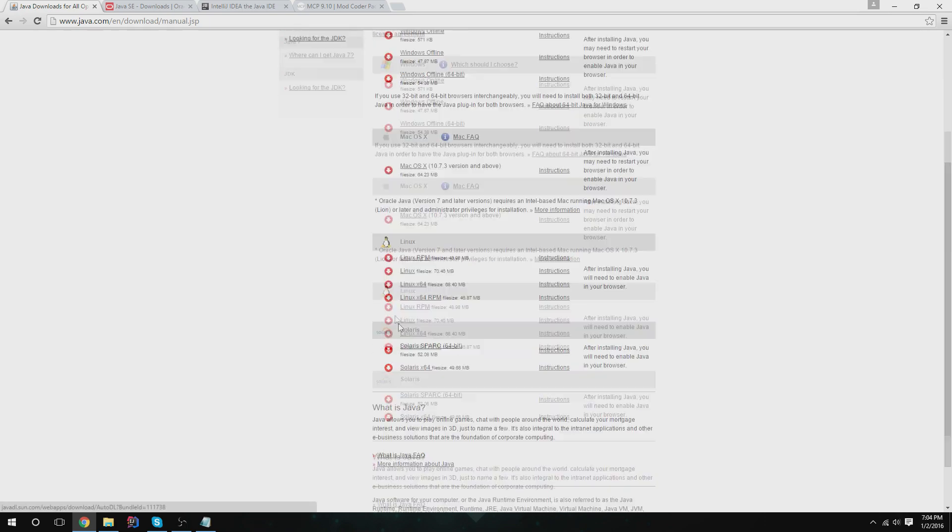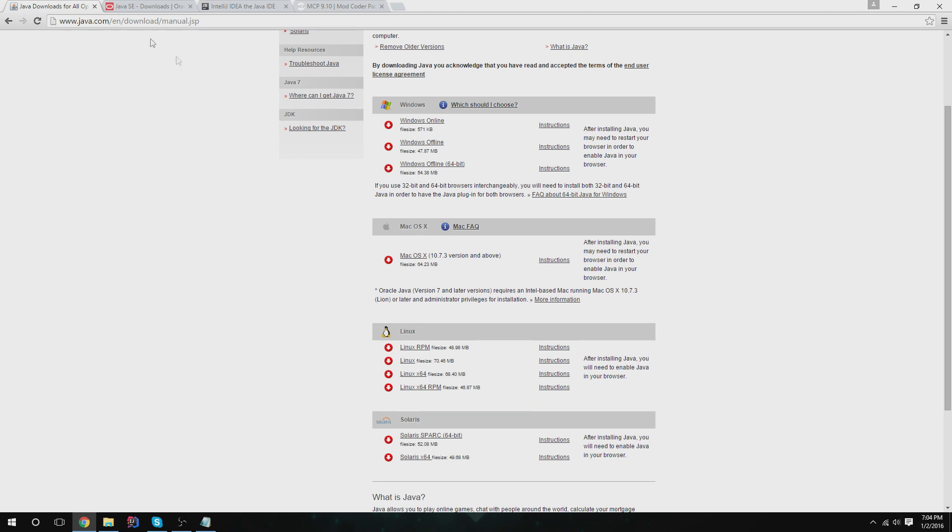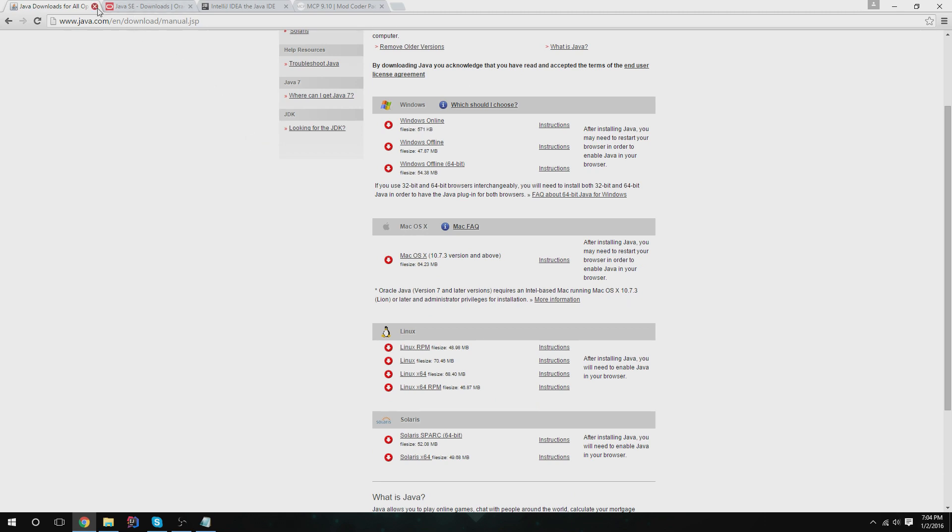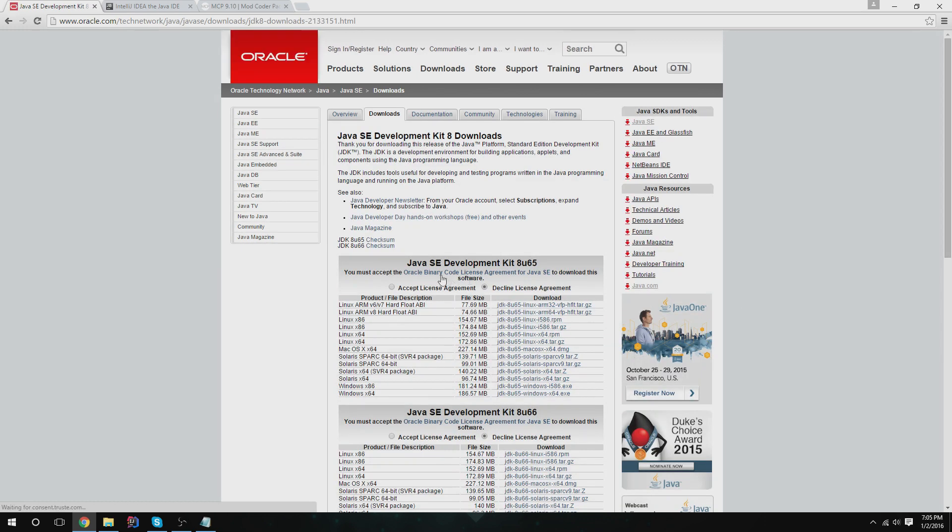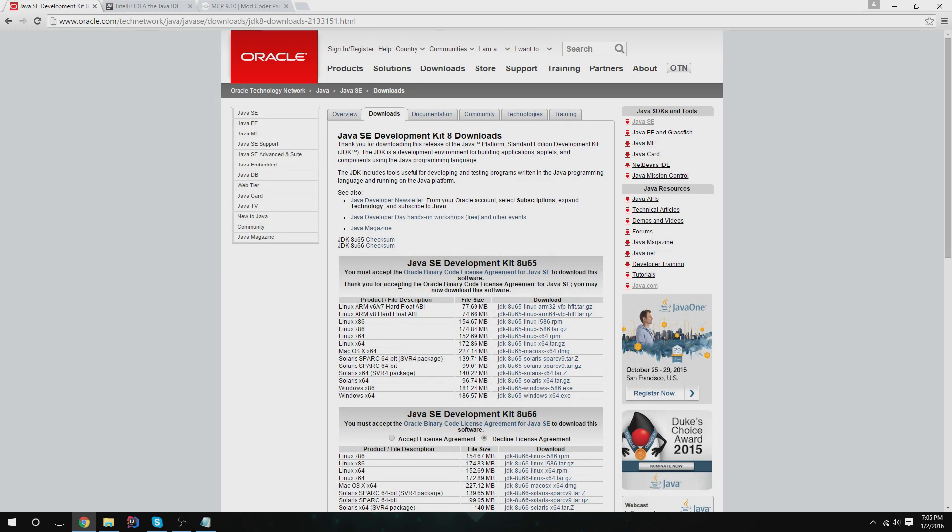For any of the other operating systems, download and install that. You're also going to want to download the Java Development Kit. I will give you the link. Go there and accept for the Java Development Kit. Download the JDK version that you need for your computer, 64-bit or 32-bit or Mac.